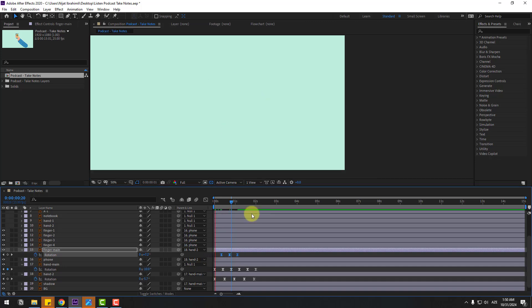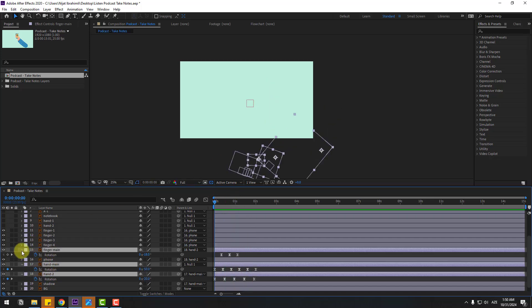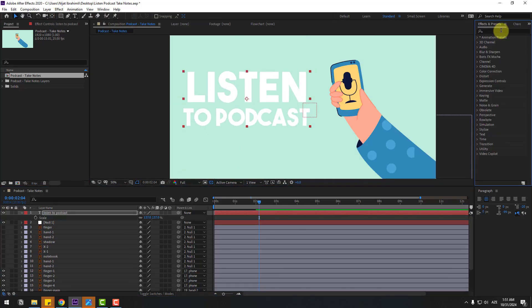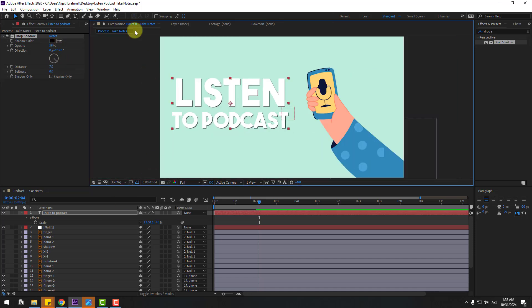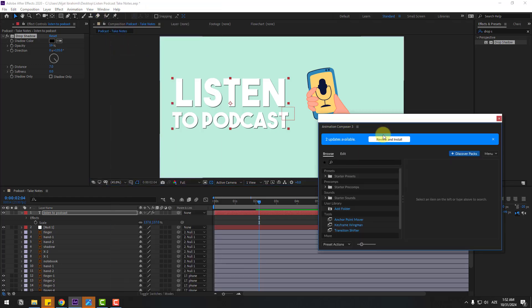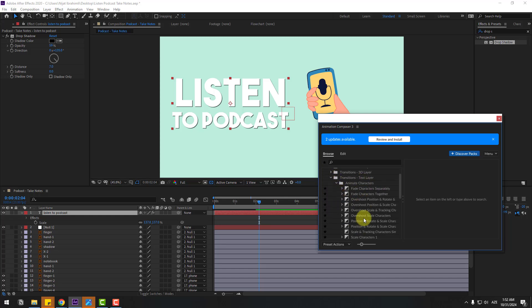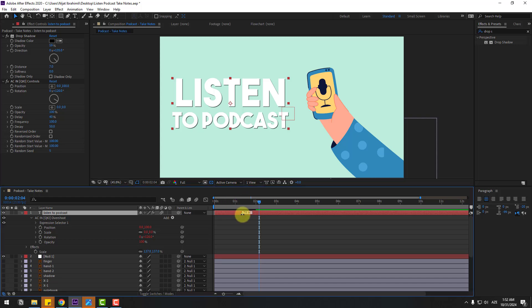Select these keyframes and move to the right. Select these layers, close keyframes, go to text and type your text here. Go to Effects, search for Drop Shadow, select it, and use it for the text layer — change opacity and distance. Open Animation Composer from the Window menu. Select the text, go to Starter Presets > Transitions > Text Layers > Animate Characters and select, for example, Overshot Scale or Overshot. Click In, close the window, and move to the right marker for slower animation.